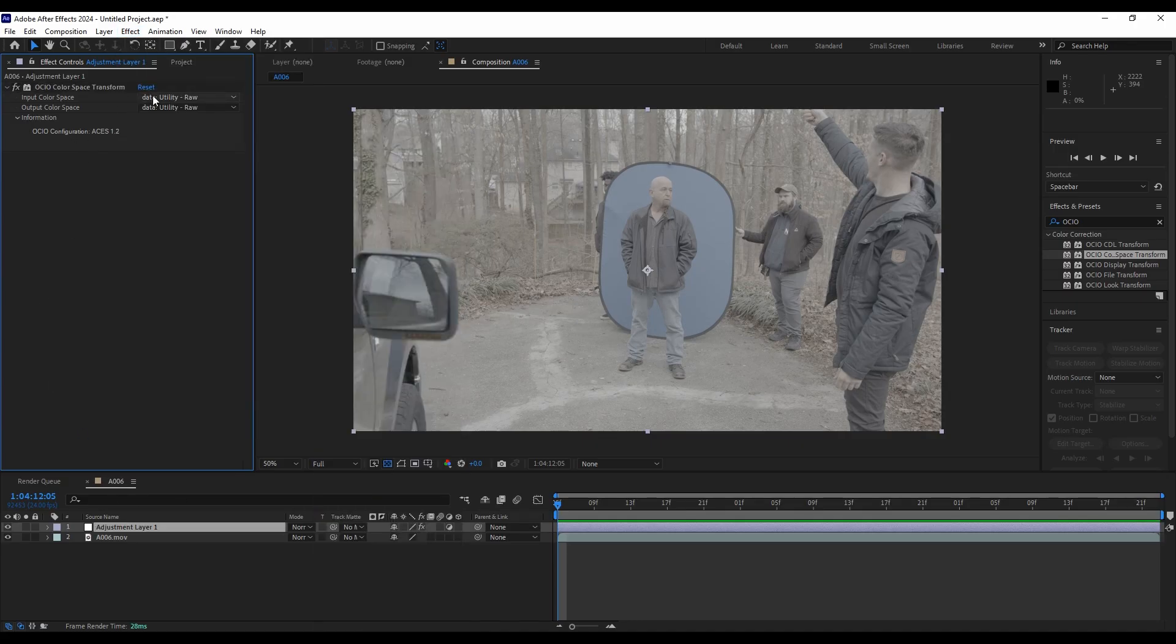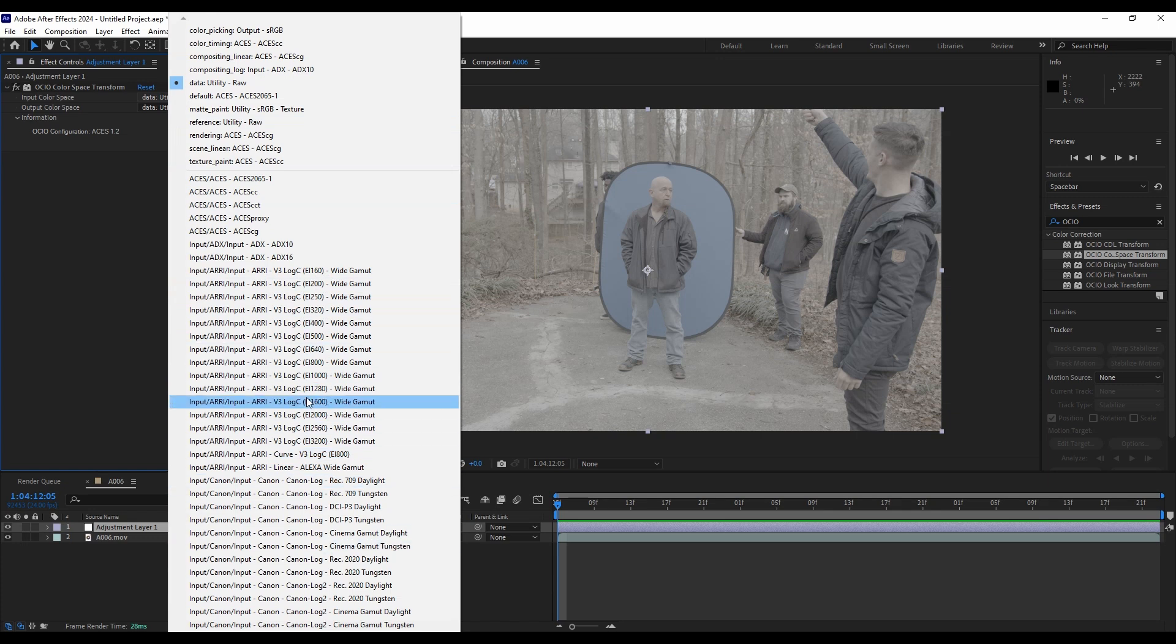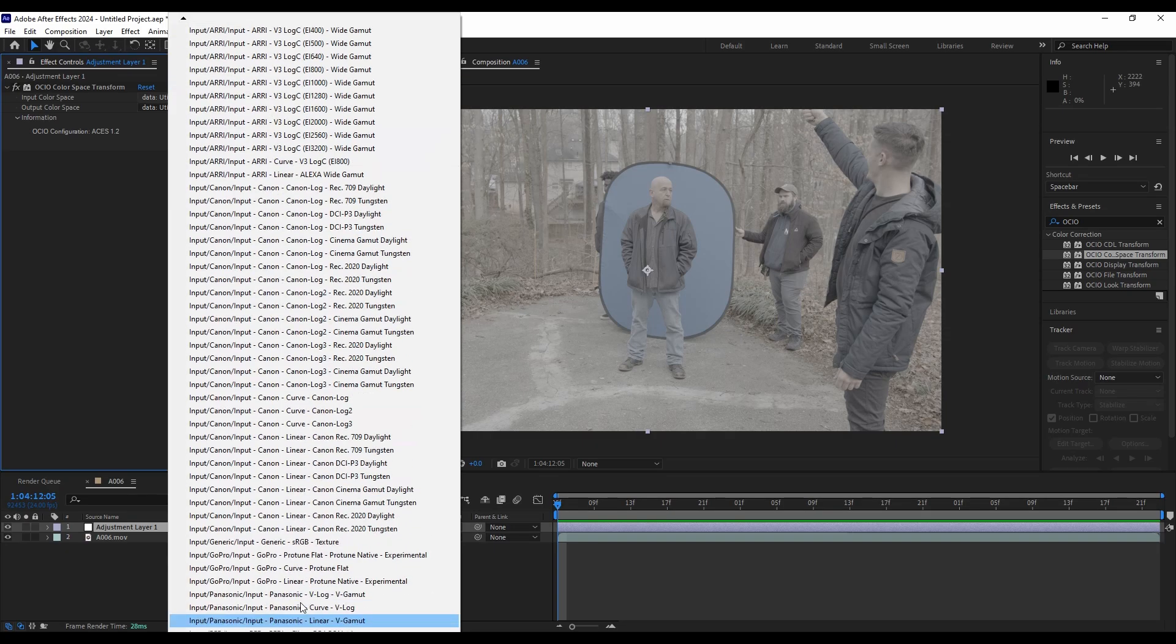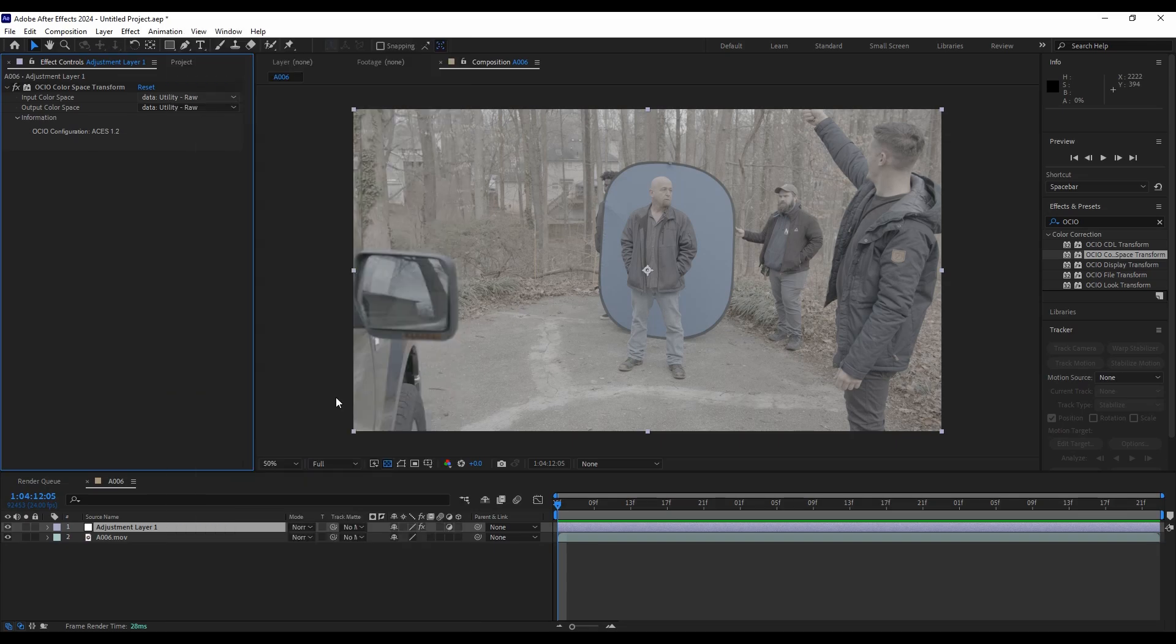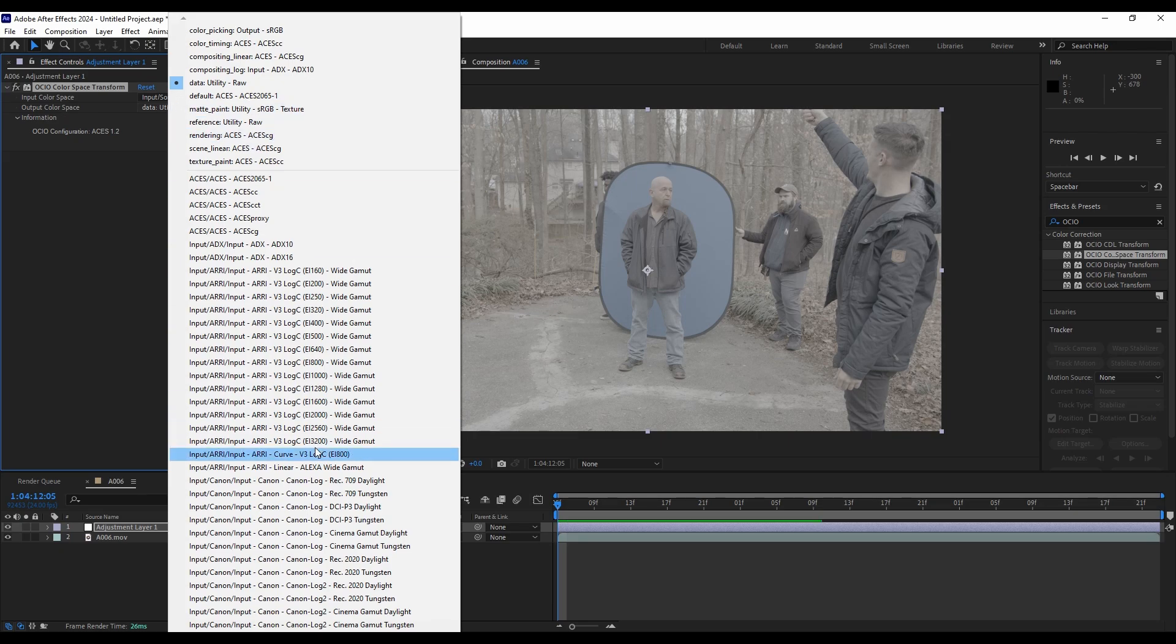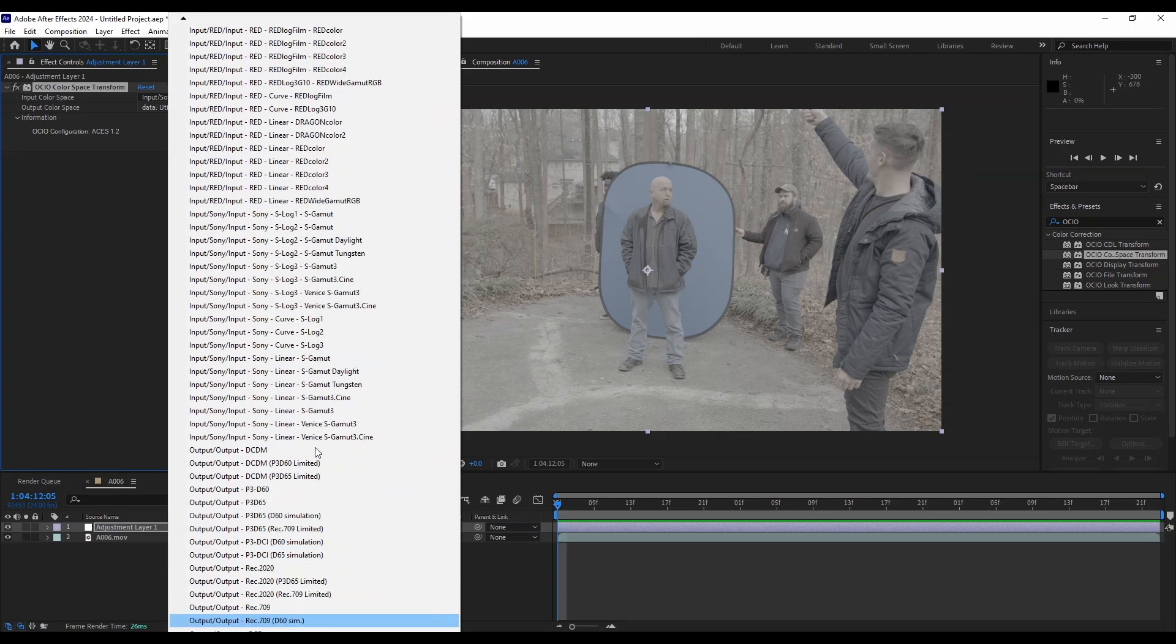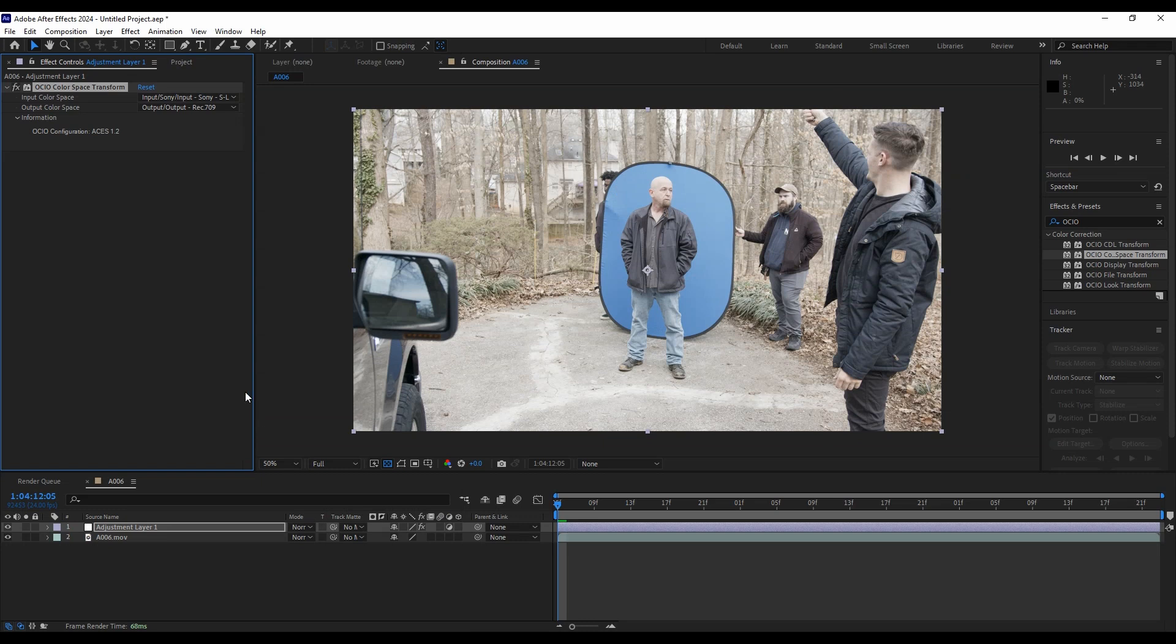For the input space, we're going to go find our camera profile. And the scroll wheel doesn't really work with this menu. So I just go down to the bottom and hit the down arrow until we get Sony. This is the S-Log3, S-Gamut3 Cine. And then our output color space. This is what we want to see. We're going to change that down to the bottom. Here we go. Output rec 709. So now we have our normalized rec 709 footage. And that's being controlled with this color space transform.